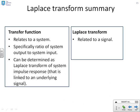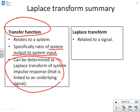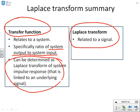Finally, a quick summary. A transfer function relates to a system, not to a signal. Specifically, it is the ratio of the system output to the system input. It can also be determined as the Laplace transform of the system's impulse response. The easiest way to understand it is as the ratio of system output to system input. A Laplace transform, by contrast, is related to a signal.